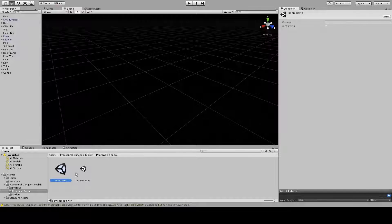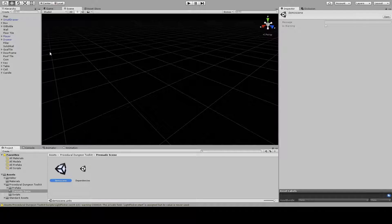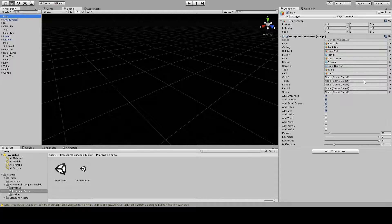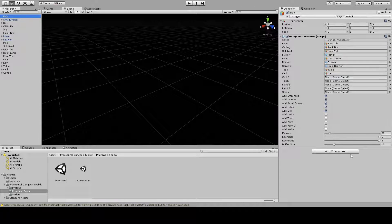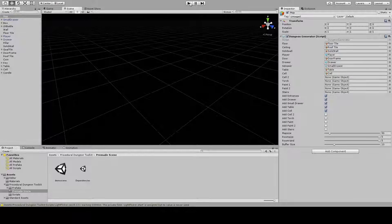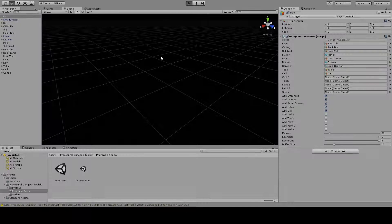As you can see it added a bunch of objects as well as a map, a bunch of settings. If you hit play, there we go, generated dungeon.